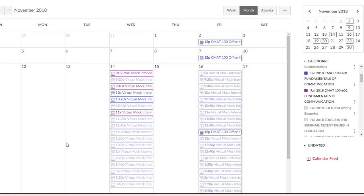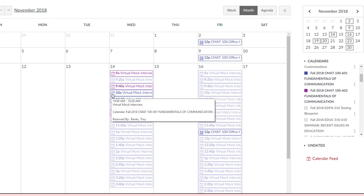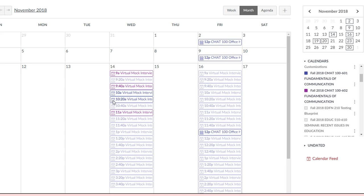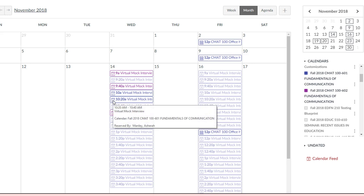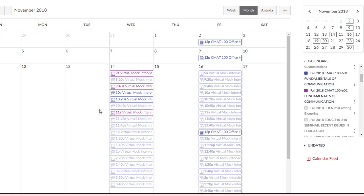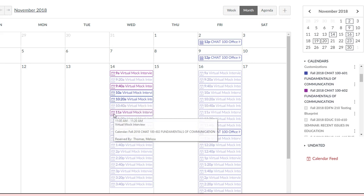Back on the faculty view, appointments that have been filled are bold, while those still left to be scheduled are faded. Faculty can hover over the appointment to see what student signed up for that time slot.